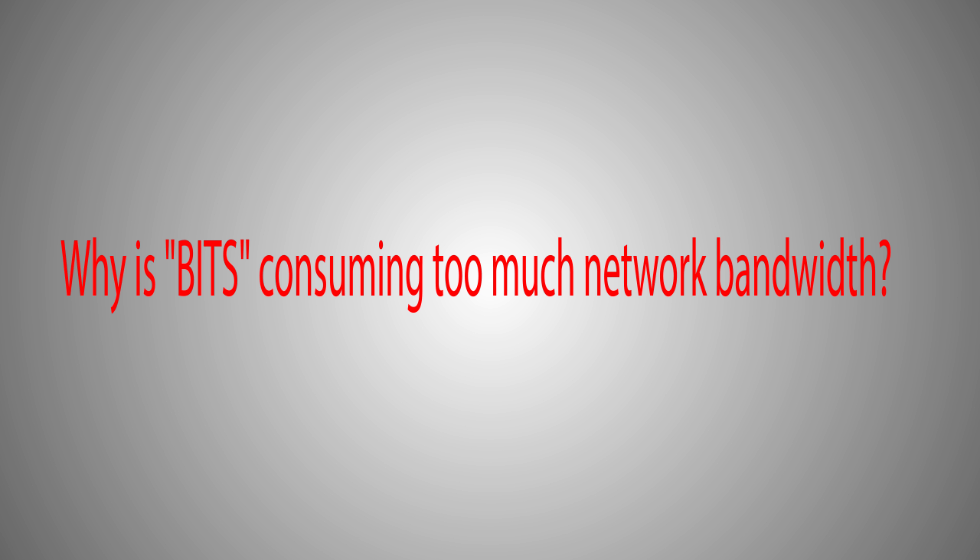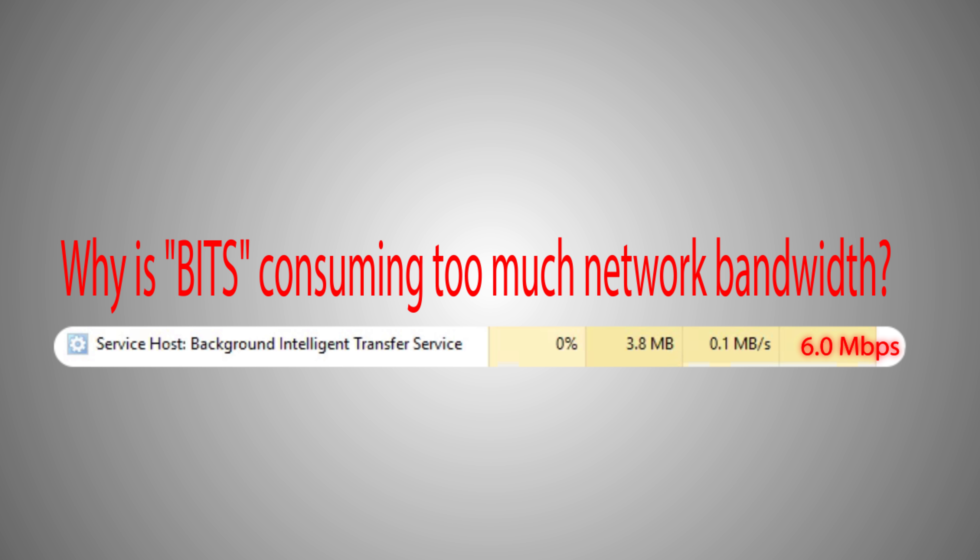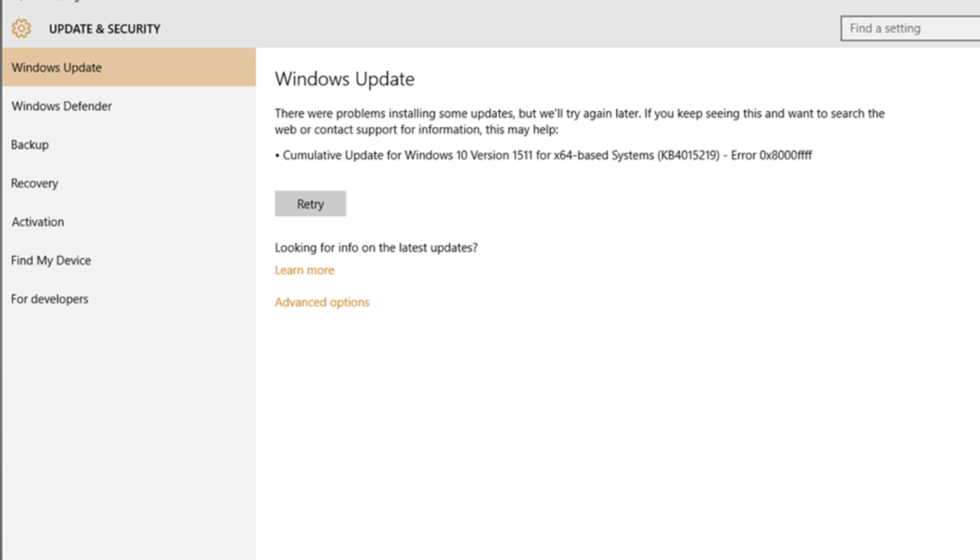Second, why is BITS consuming too much network bandwidth? Reason is Windows update.